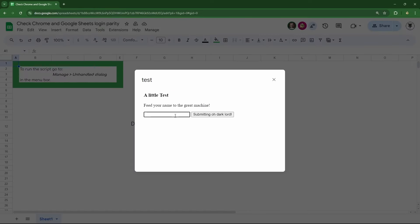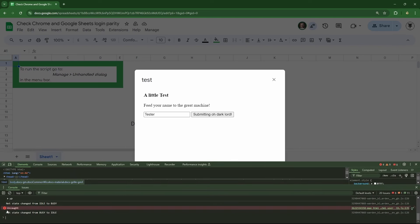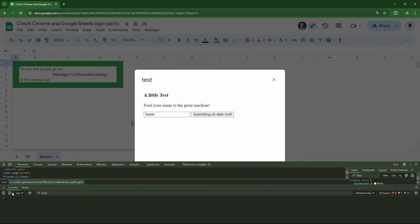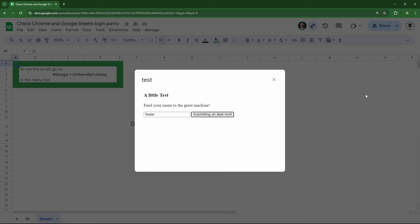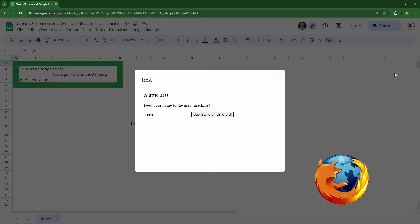Now we go to Manage > Unhandled Dialogue, type in our name, and hit Submit — but nothing happens. If we click it again, still nothing. Let's hit F12 to open Developer Tools. At the bottom we can see an uncaught error. We'll clear the console, submit again, and we can clearly see the uncaught error occurring. If you're in a different browser like Safari, Mozilla, or Brave, you can access Developer Tools from the top-right or top-left menu.